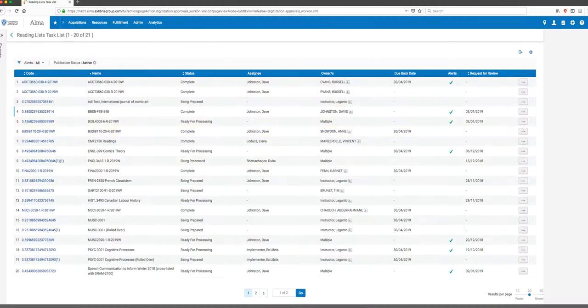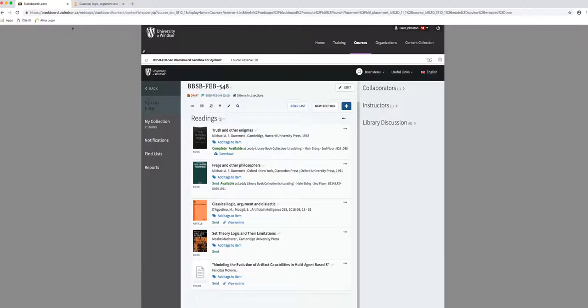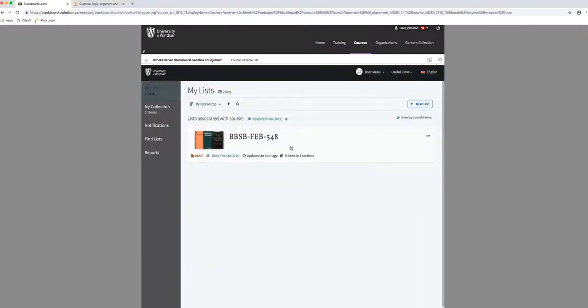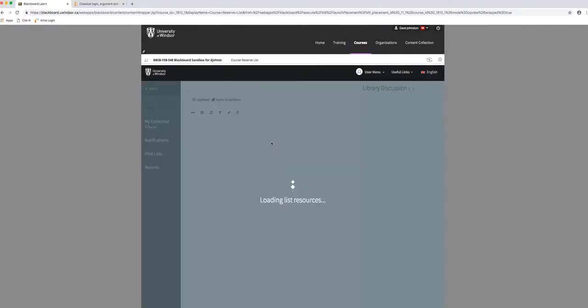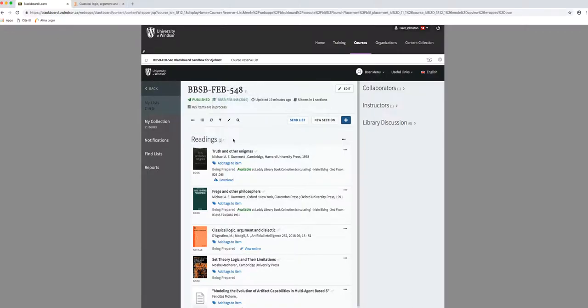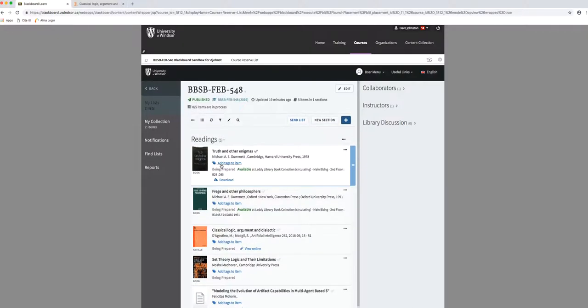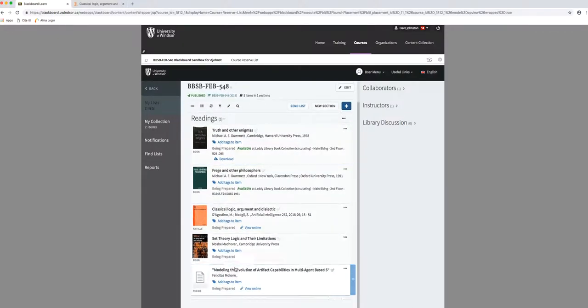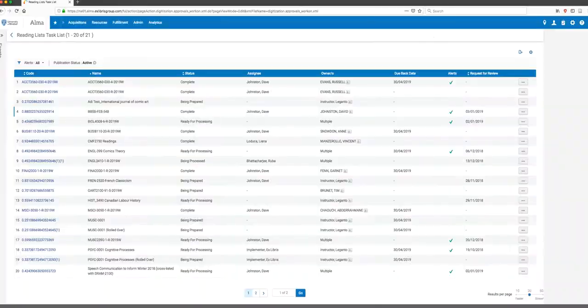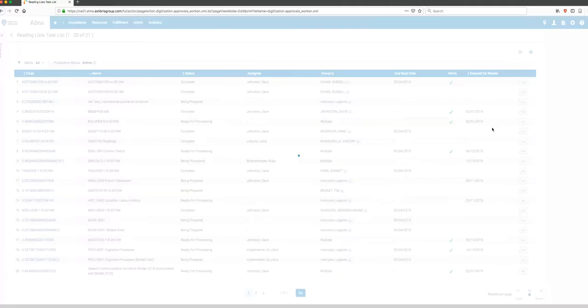So let's go back and look at what this is now, what that looks like from the faculty member view. So if I refresh this list, you can now see the status is published. And the note says, any authenticated student can see the list and access some of its materials. Copyright restrictions may apply. Guests can see the list. Access to materials is restricted. So it's set up appropriately and published under those conditions. You can see that all the readings are, right now the readings are set to being repaired. Which means I must have forgotten something.